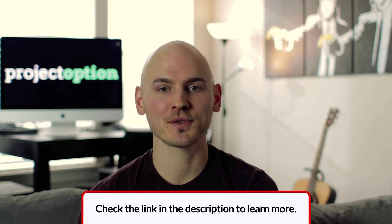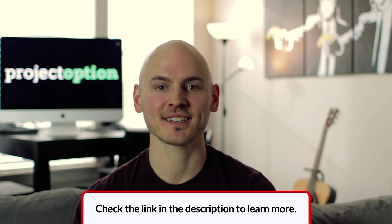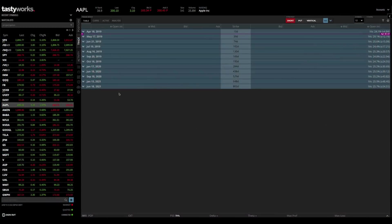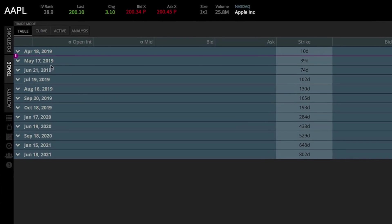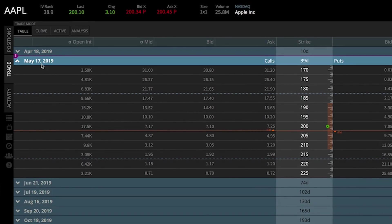Let's hop over to the Tastyworks trading platform to prove that concept. I've opened up Apple options — the stock just closed at $200.10, which makes intrinsic value calculations easy. Looking at the May 2019 options with 39 days to expiration, let's look at some option prices. A call option's intrinsic value equals the stock price minus the call option strike price.